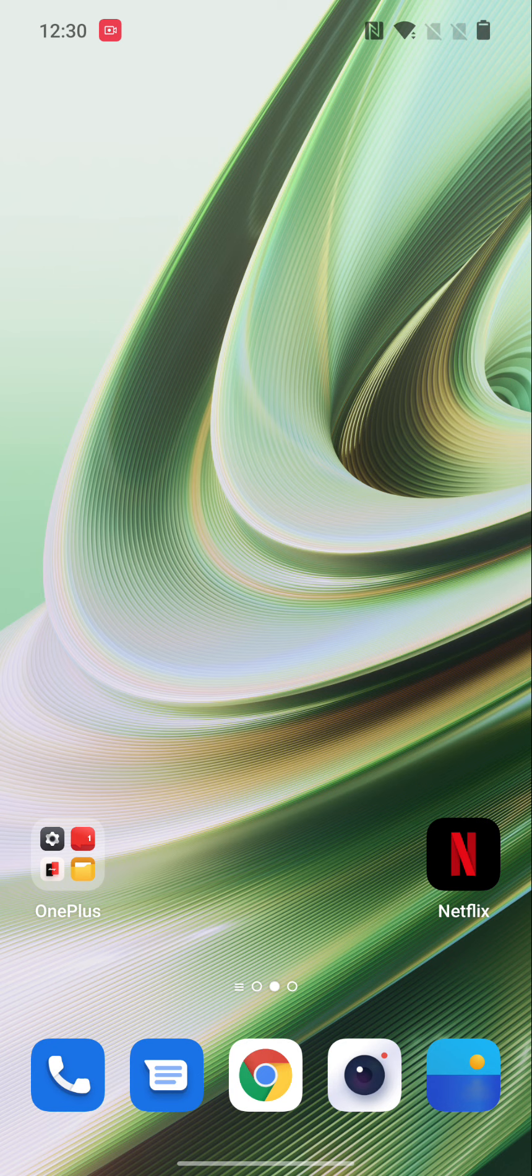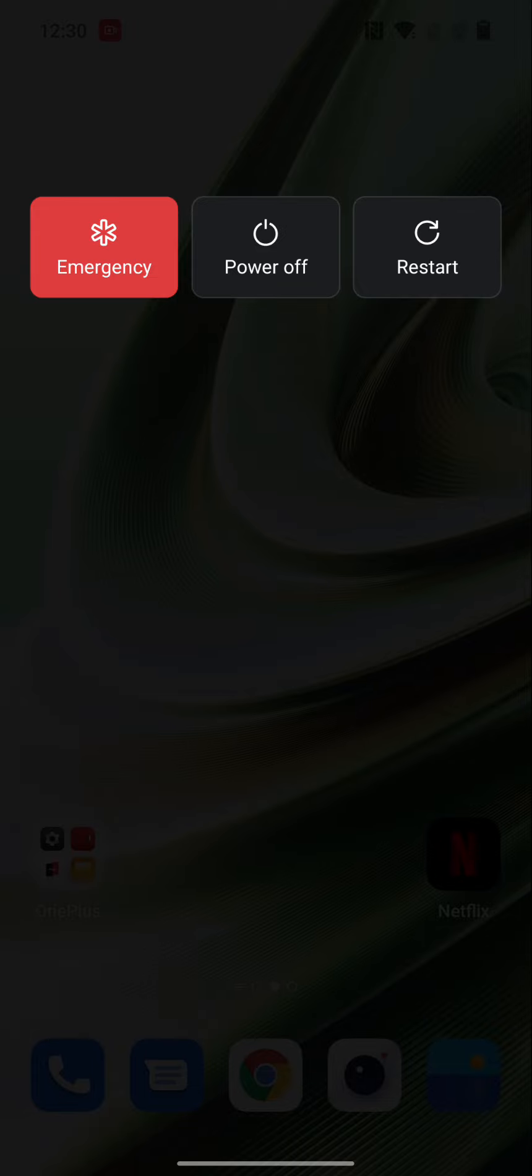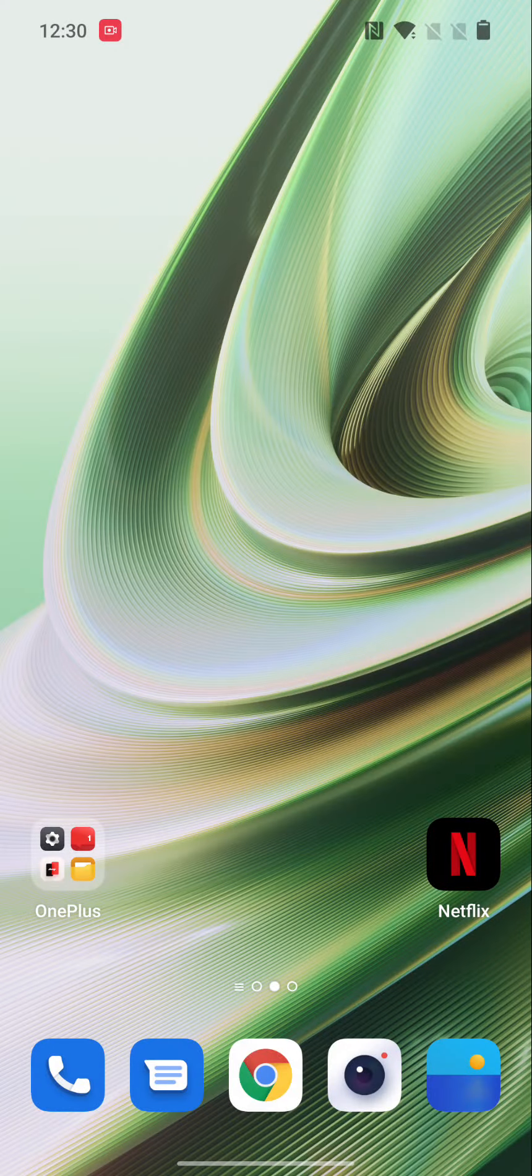First of all, try to restart your OnePlus device. Long press the power button and volume up button at the same time on your OnePlus 10 series. Now tap on restart to reboot your phone.